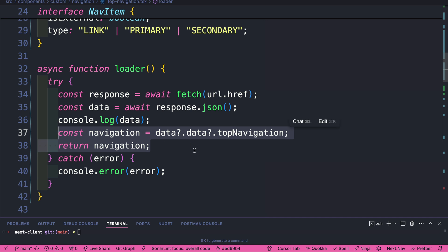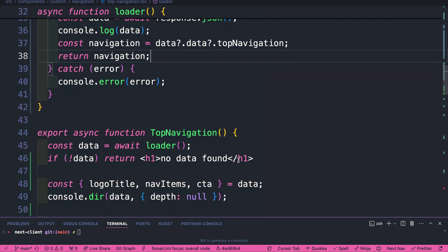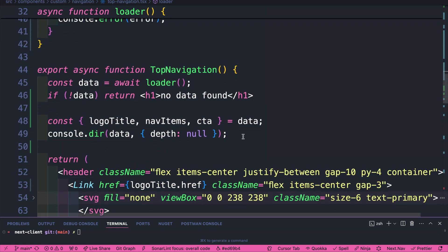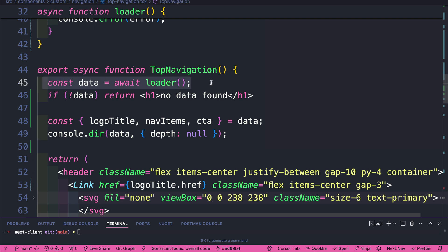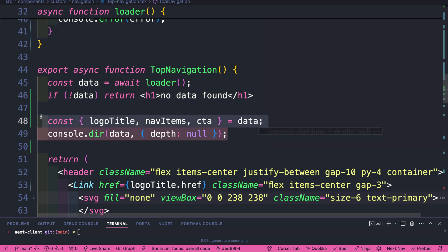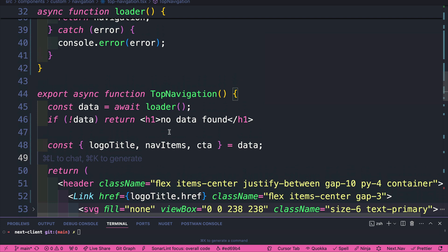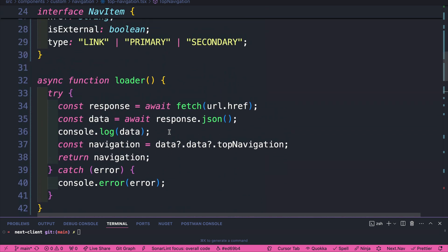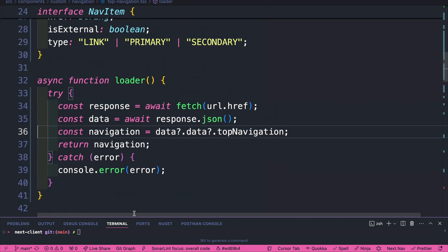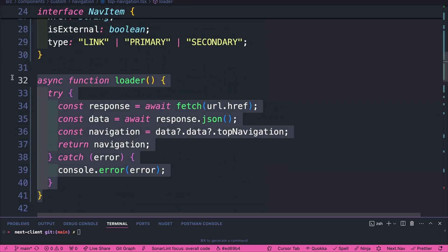So we're not sending any unnecessary data to our front end, which is kind of cool. And then we are able to get access to it by directly calling our loader function inside our component. We're doing a very rudimentary check to see if there's data. If so, we go ahead and destructure it. I'm going to go ahead and remove these unnecessary console logs.